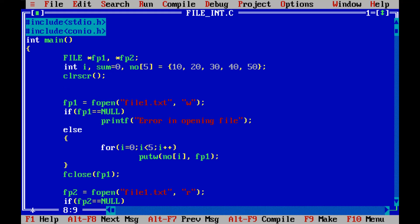Hello friends. In this video we will be discussing the concept of file management, specifically how to write numbers into a file.